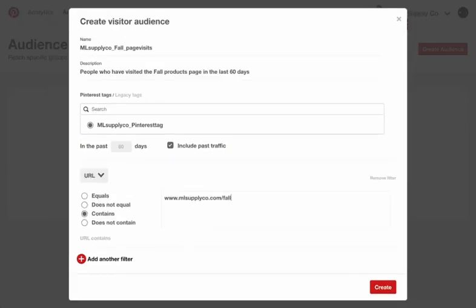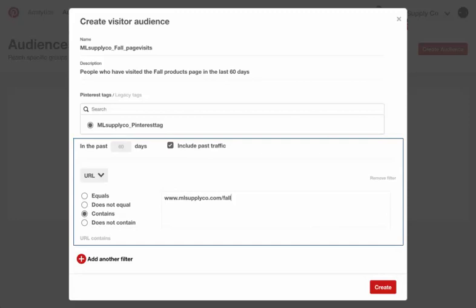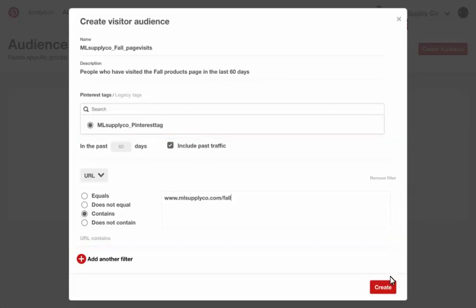You can also refine the audience by specifying a URL. For example, you can create an audience that visited a particular subpage for retargeting purposes.